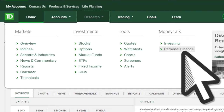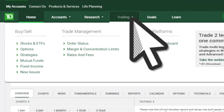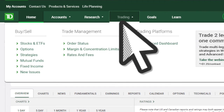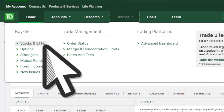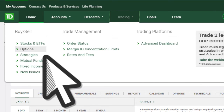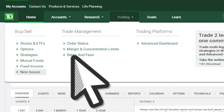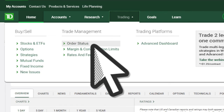Once you're all set to get trading, click on the trading menu to find order entry tickets for stocks, options, mutual funds, fixed income, and new issues. View order status to display open, filled, or canceled orders.